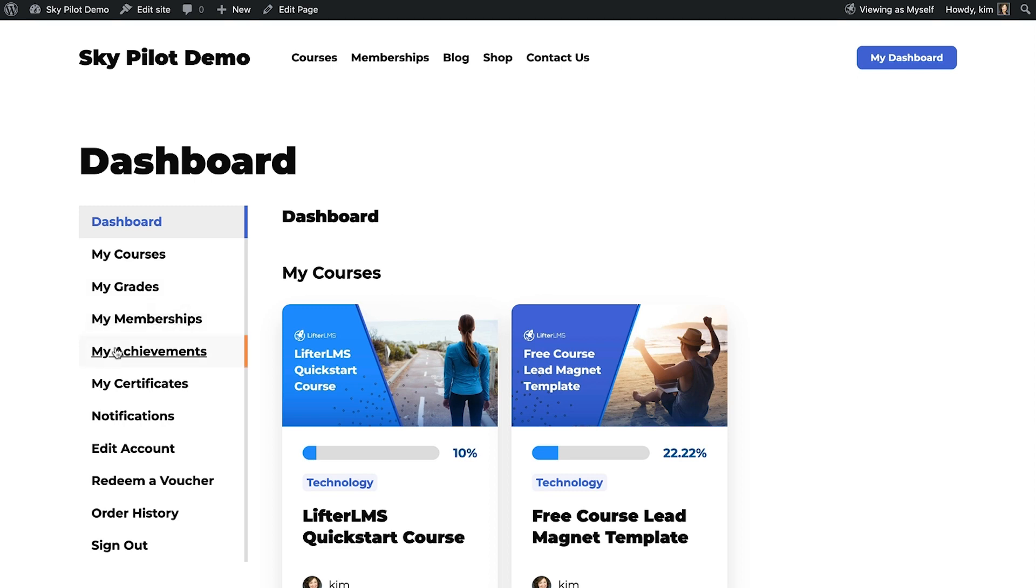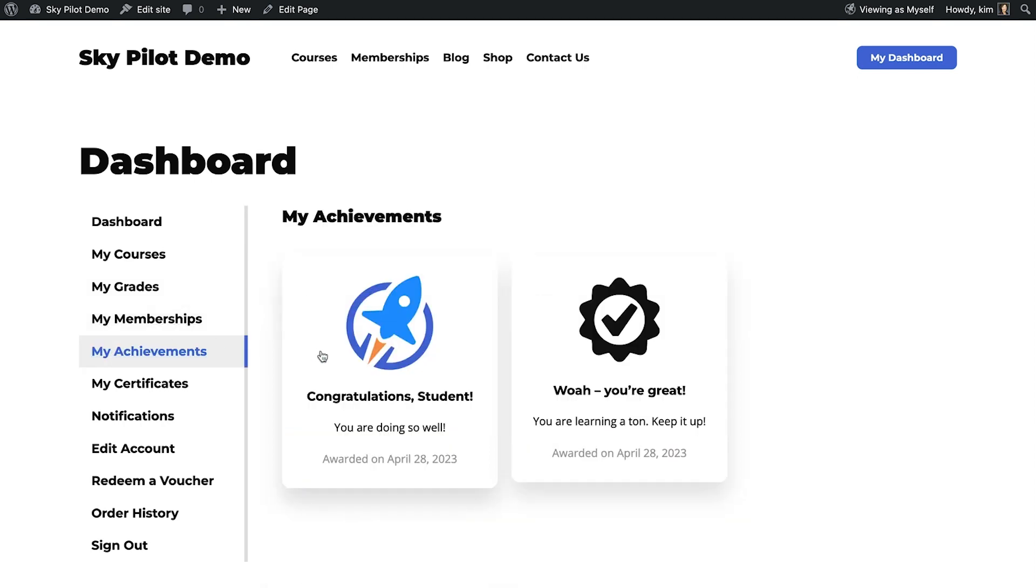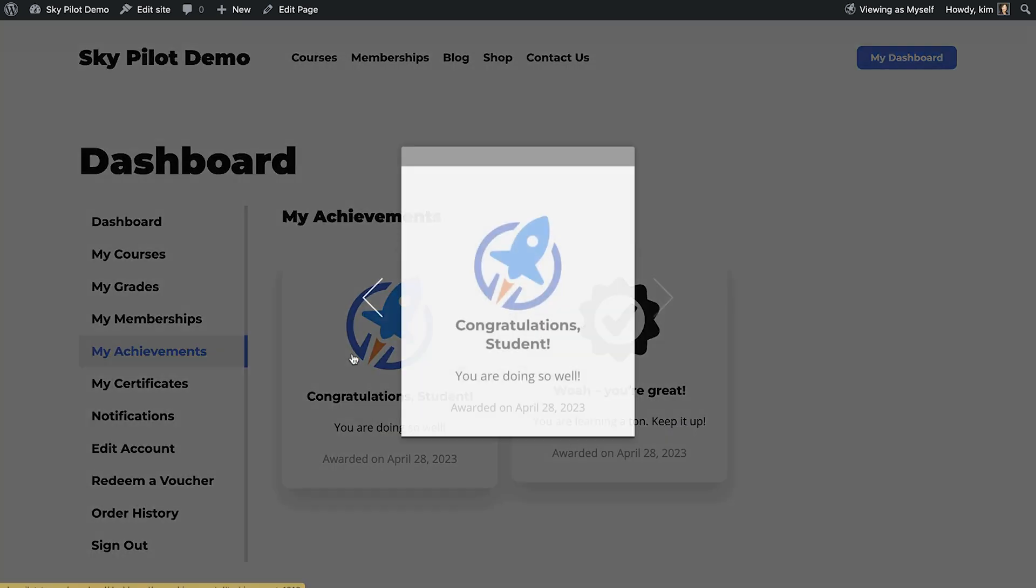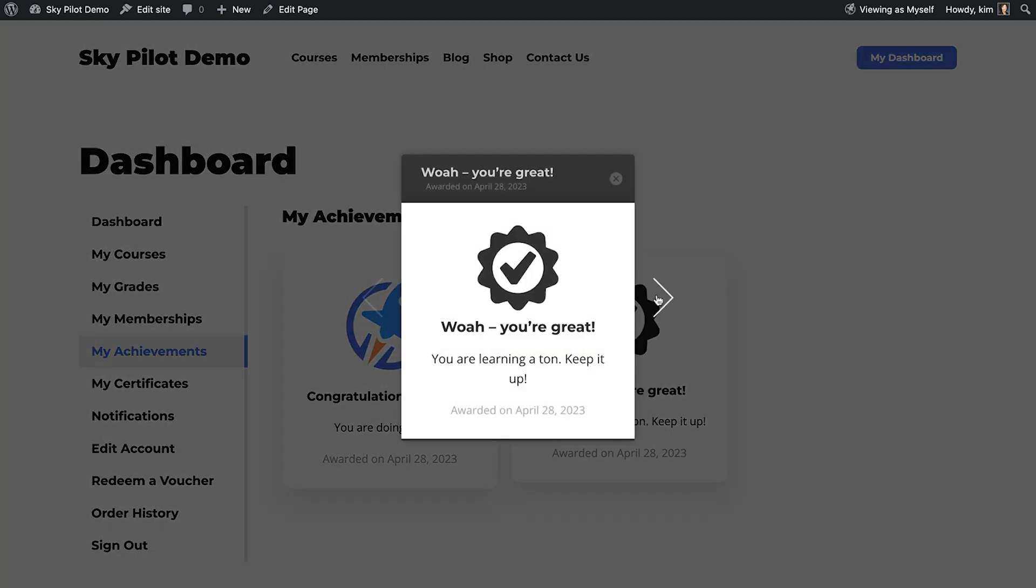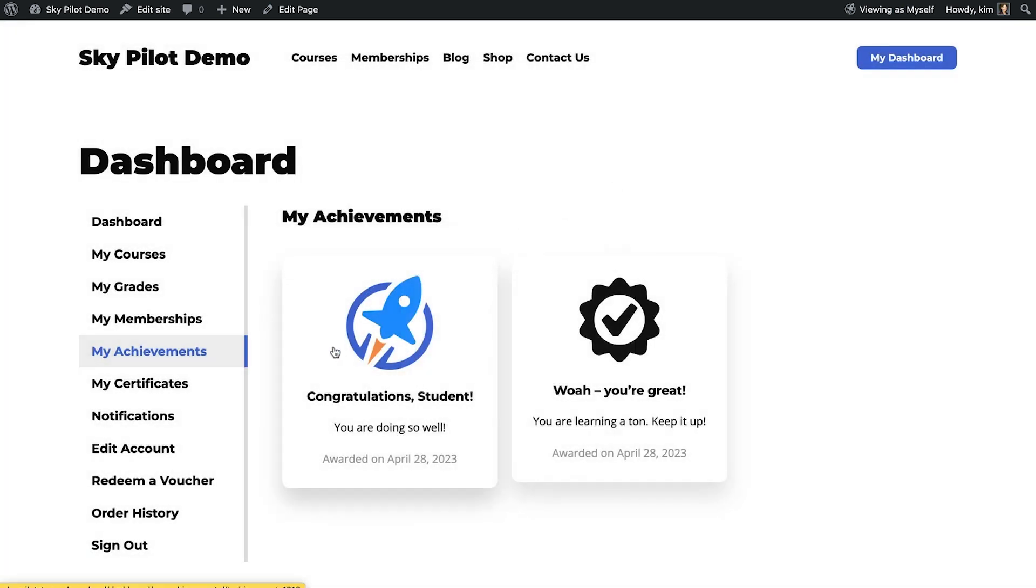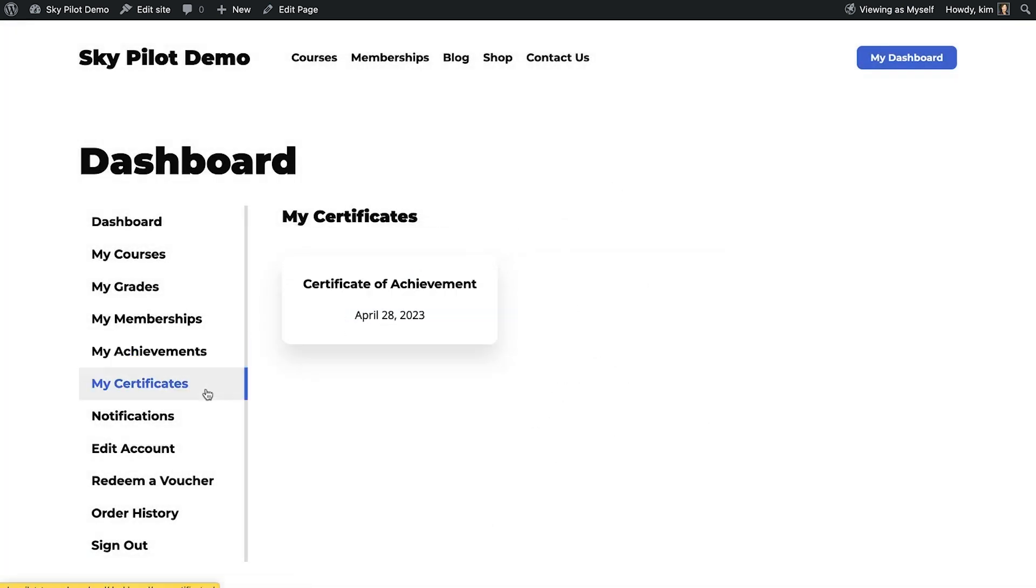Grading and assignments. The dashboard also shows students their achievements and earned certificates, as well as notification history and screens to update their profile.